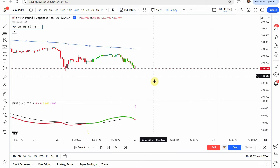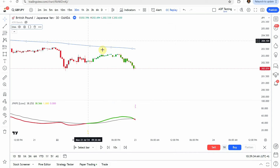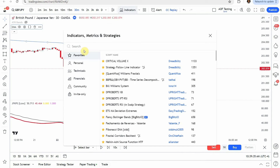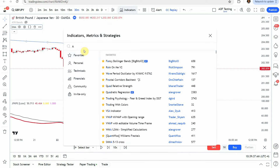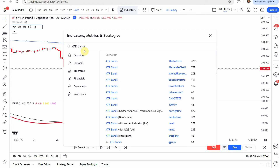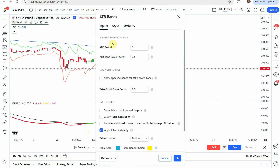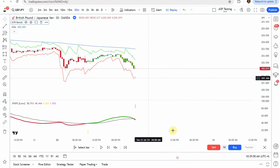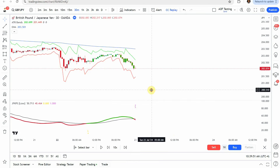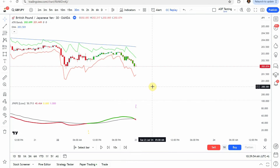The next indicator we'll add is the ATR Bands indicator. Type in 'ATR Bands' and click the first one — it works just fine. Add it to the screen and leave it on the default settings.